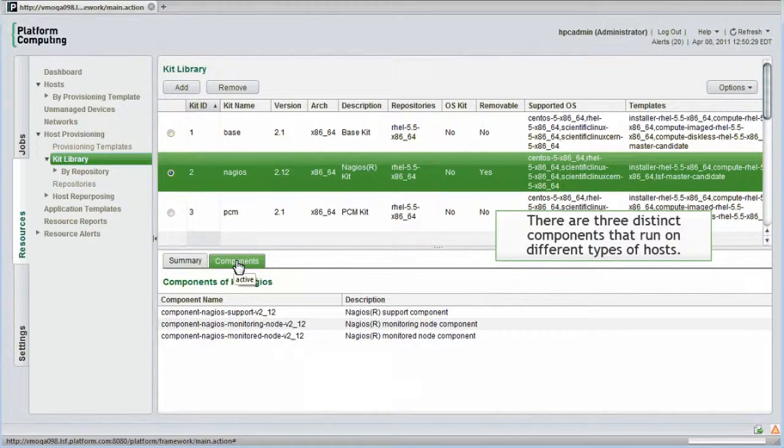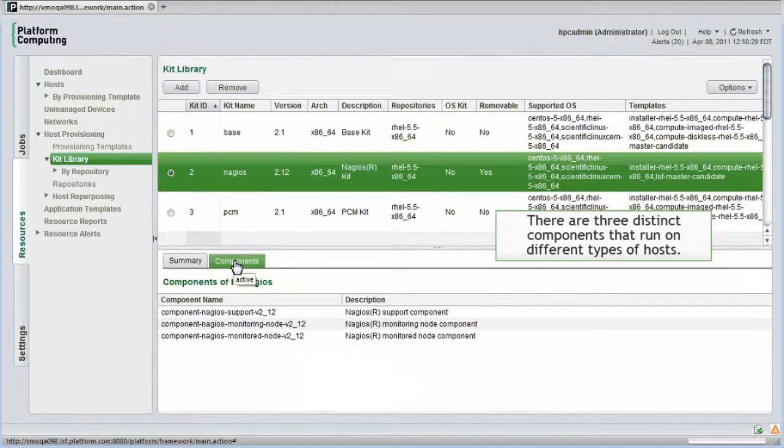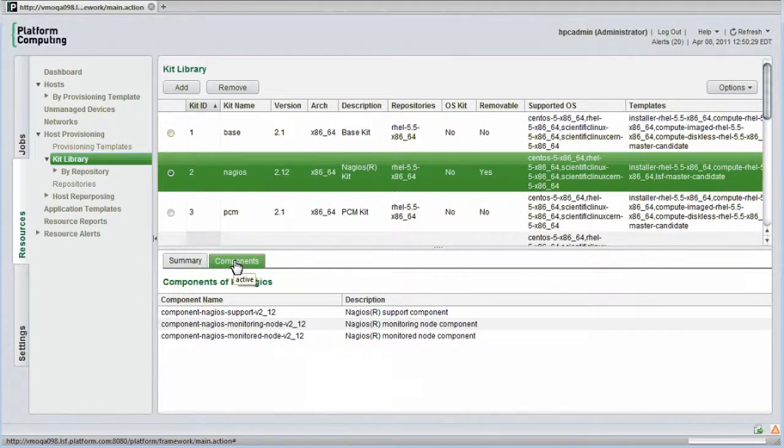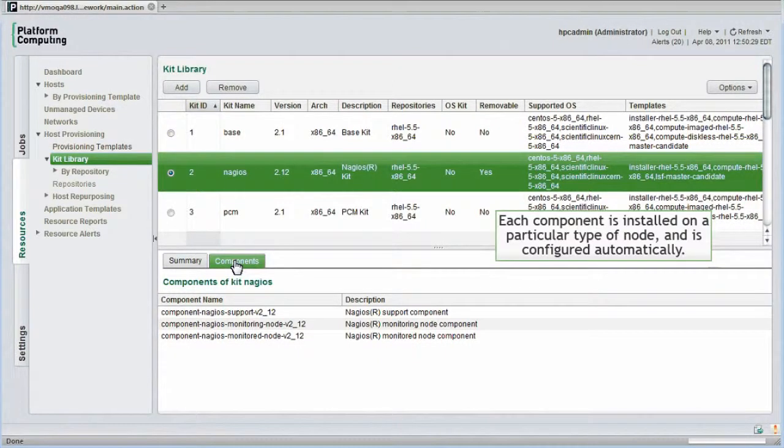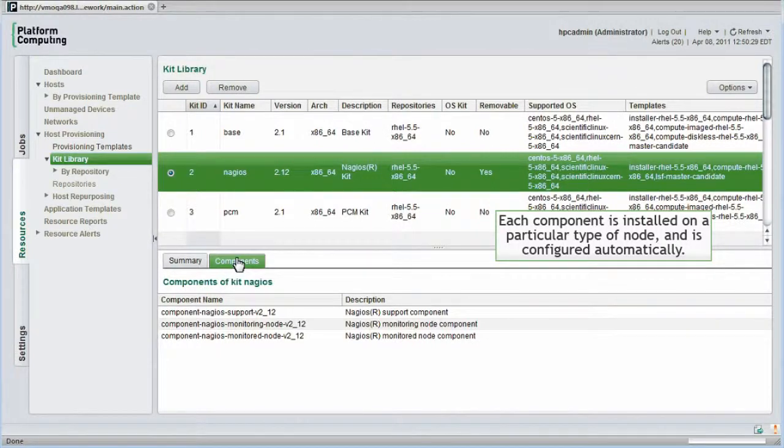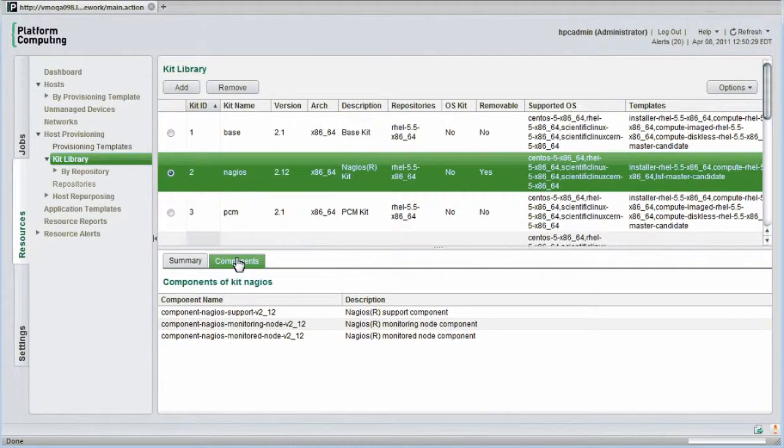Let's look at the software components that are part of this kit. There are three distinct components. One that runs on a master Nagios node, another that runs only on a monitored compute host, and a support component required on all hosts. Each component is installed on a particular type of node and is configured automatically. The fact that configuration is automated reduces administration effort dramatically.